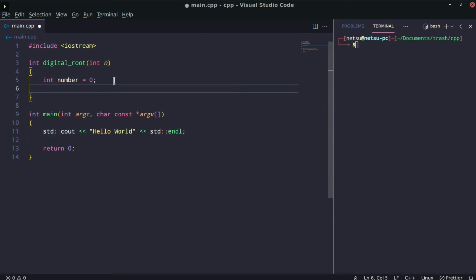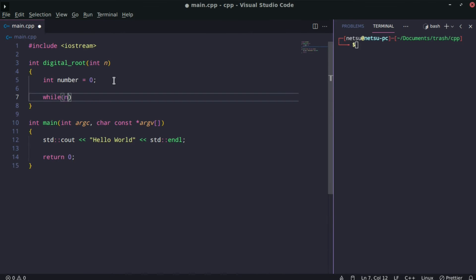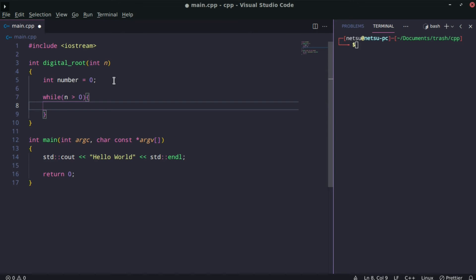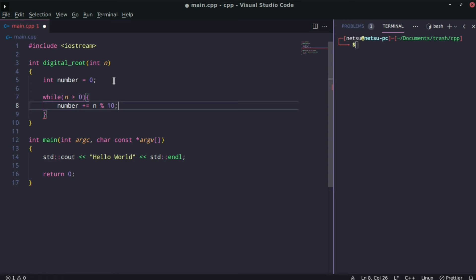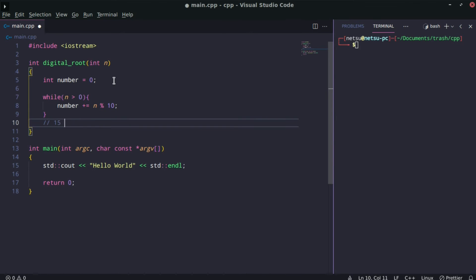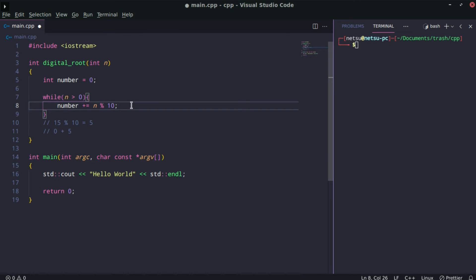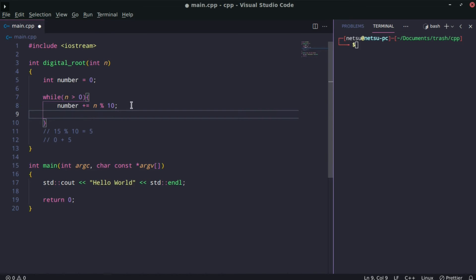I can implement a while loop here. While n is more than zero, because once n reaches zero, this while loop should stop. First, we can say number plus equals n modulo 10. The reason is because if we get 15, 15 modulo 10 equals 5. So in number we currently have 0 plus 5.